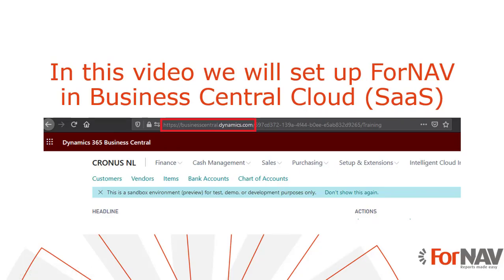Today we are going to get started with Fornav in Business Central Cloud or SaaS as it is sometimes called. To demonstrate how to get started with Fornav in the cloud I will set up Fornav in a brand new Business Central sandbox.